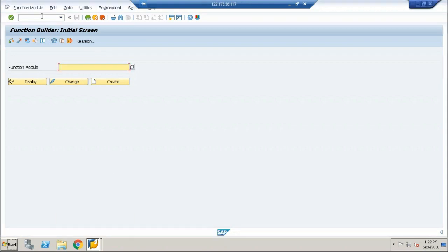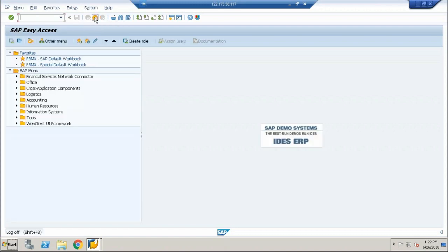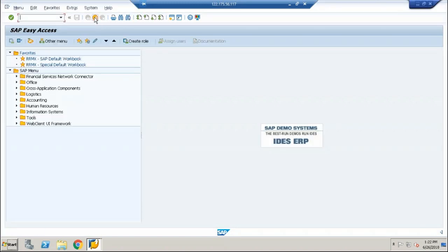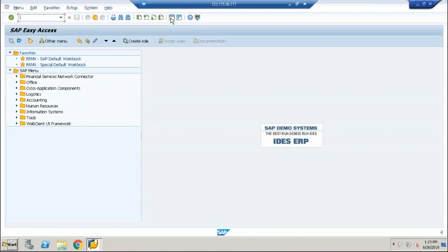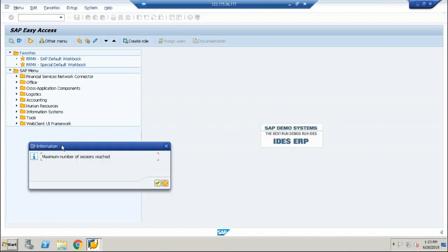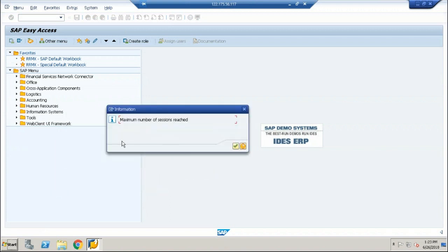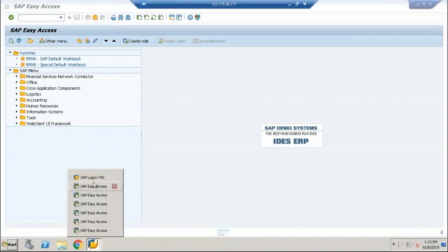In addition to that, this is a log off button. Click on this. You can see log off. Yes. And this is a new session creation. If you click on this. One, two, three, four, five, six. You can see six sessions. It says maximum number of sessions reached. So this SAP system is configured in a way that it can accept maximum of six sessions.